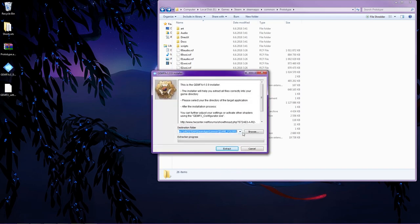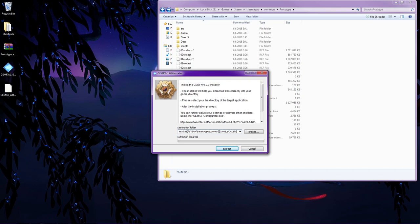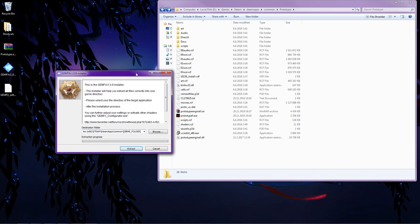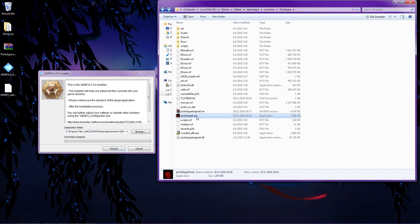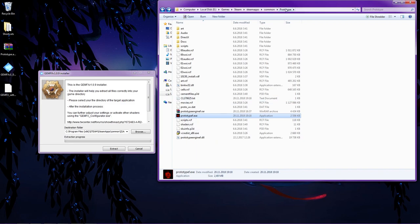Just open it. It shows you it kind of already tells you it needs to be in the game folder, which is pretty normal. Always when you need to install GemFX, it should be in the same folder where the game exe file is. Like for example, in this case, it's right on the main folder of the Prototype. So let's go in there.